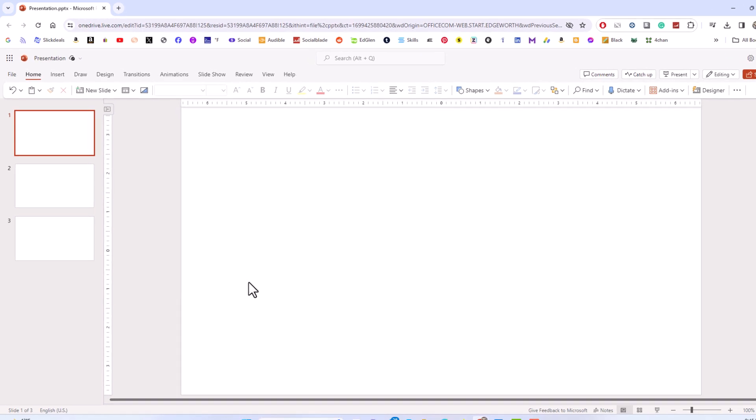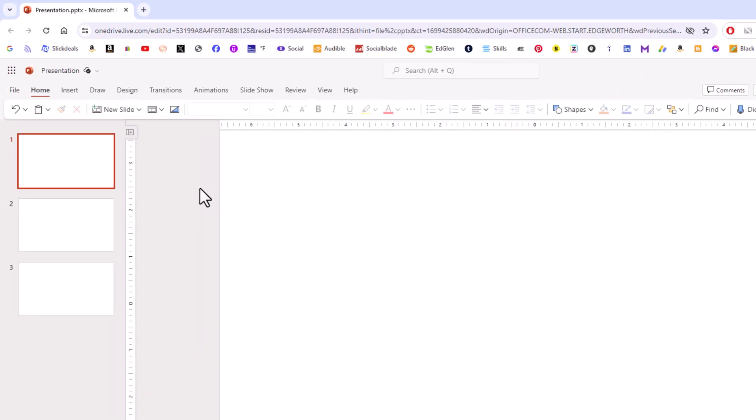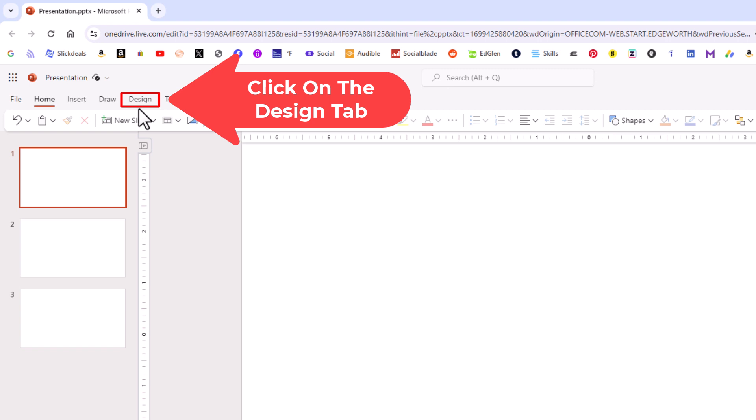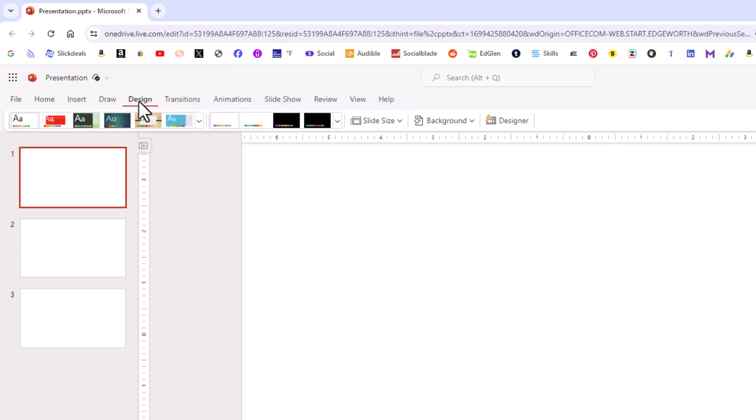First thing you want to do is go up to the top up here and click on the design tab. Then on the ribbon you want to go off to the right here and click on background.